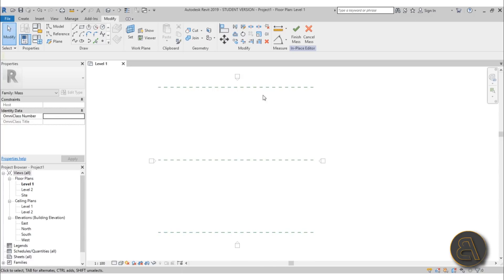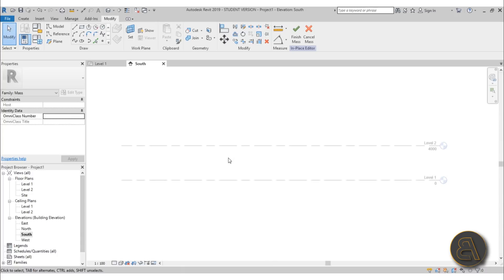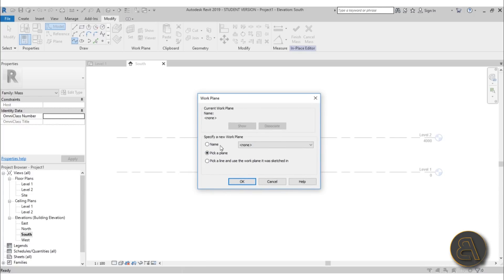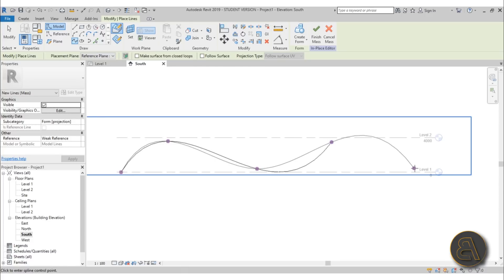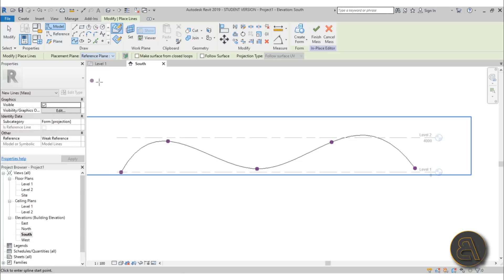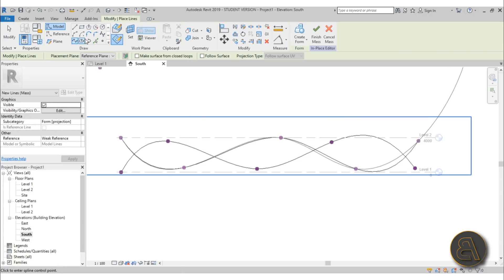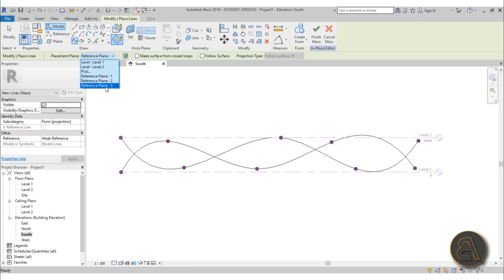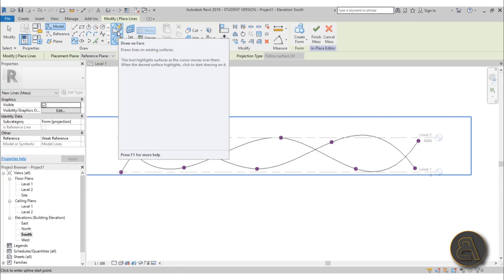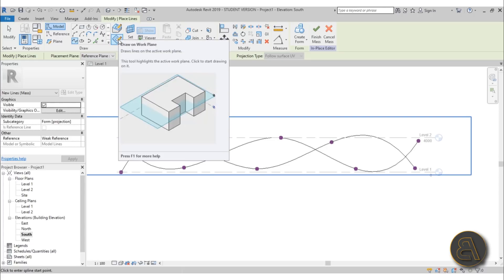To create the actual shape, go to the South elevation. Here you use Spline Through Points. The key step is the work planes — go to Name and choose Reference Plane Number One, hit OK. Now you're attached to reference plane one and you draw a warped line. Then use Spline Through Points again, choose Reference Plane Number Two, and create a different form. Repeat for Reference Plane Number Three. Always make sure to select 'Draw on Work Plane' instead of 'Draw on Face' to avoid issues.